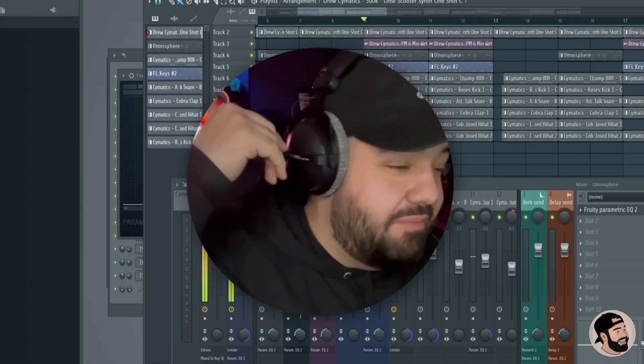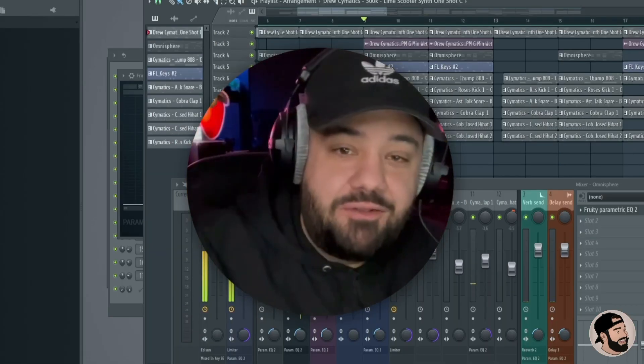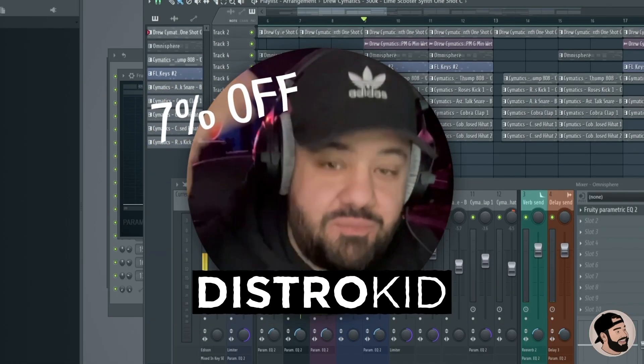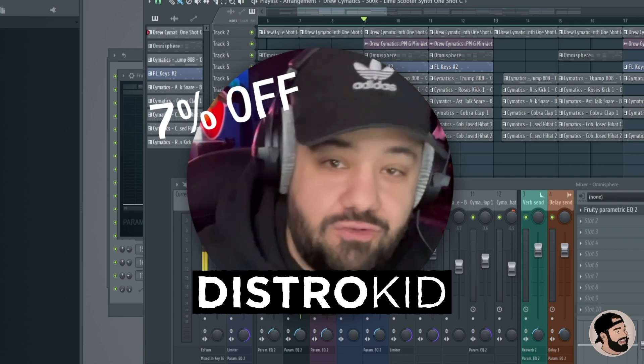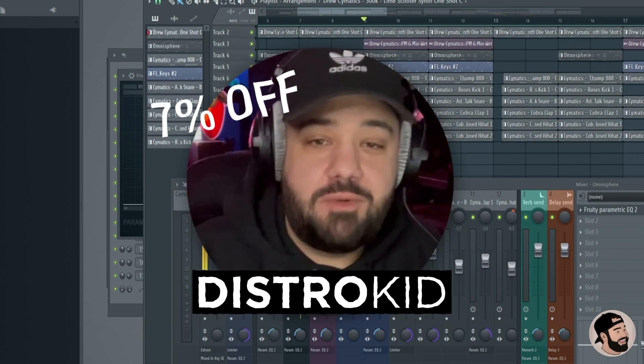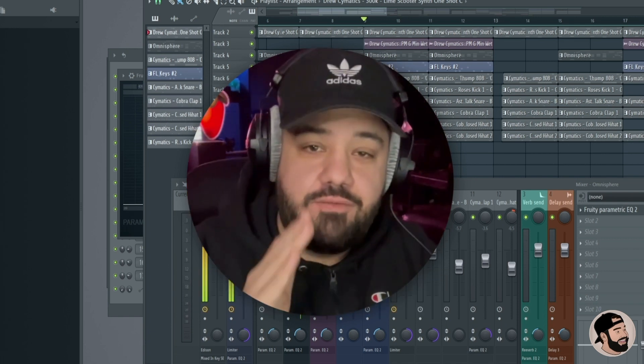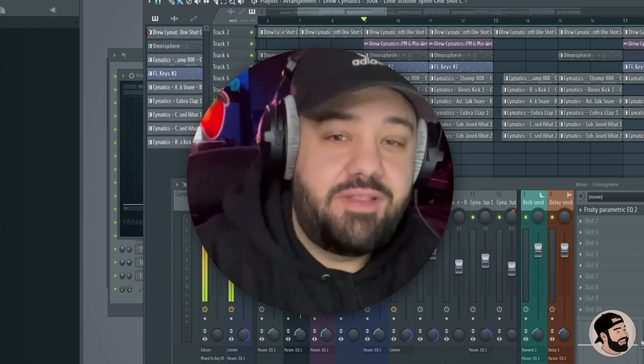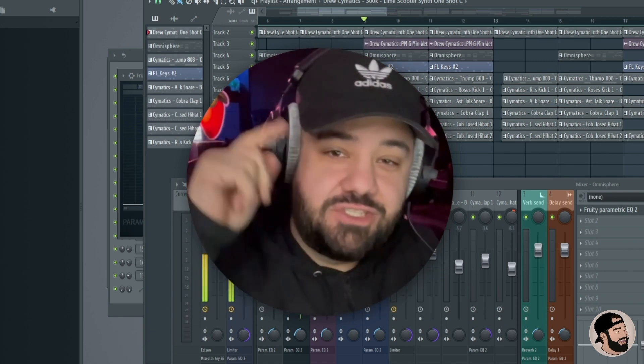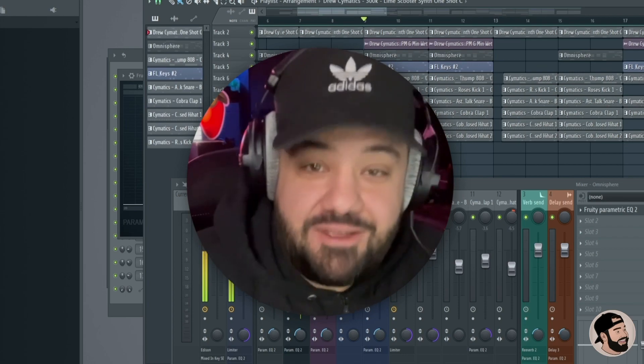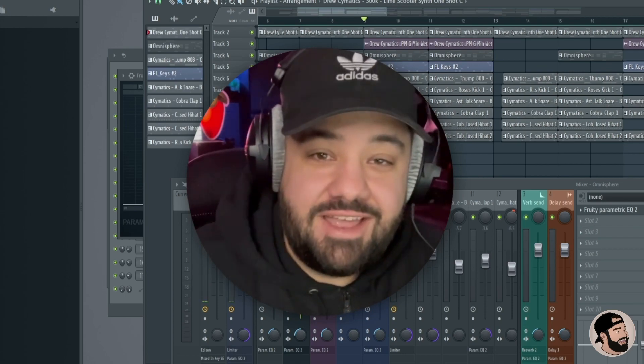That's gonna wrap it up. Make sure you hit that link down in the description to get seven percent off DistroKid. Shout out to my sponsor, and thank you again for joining me. Catch me in the next video — make sure to share this with a friend.